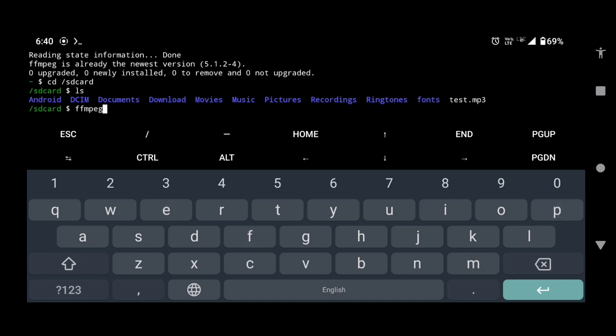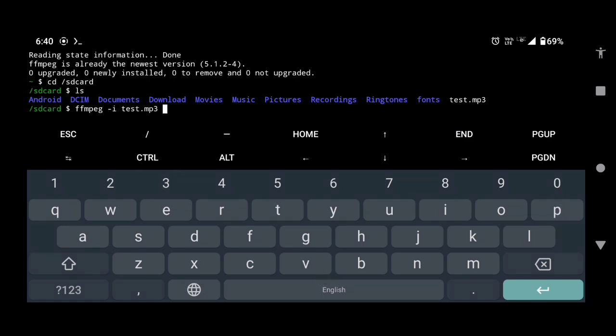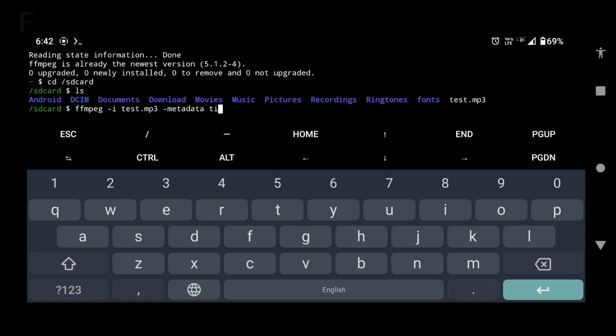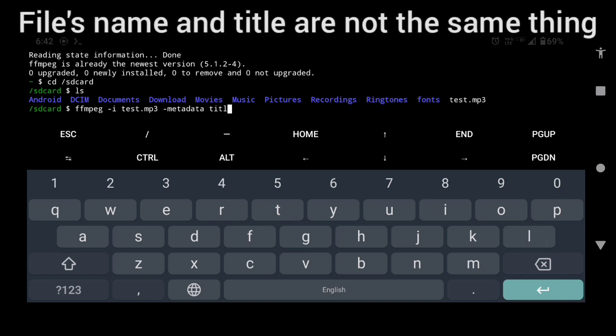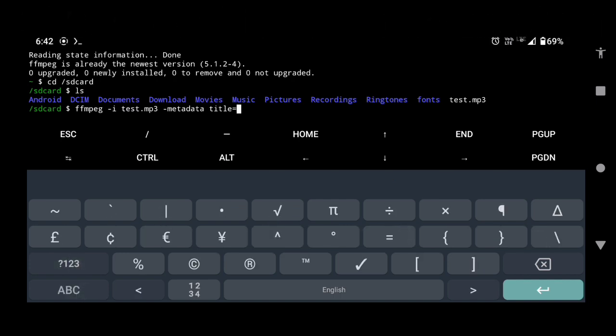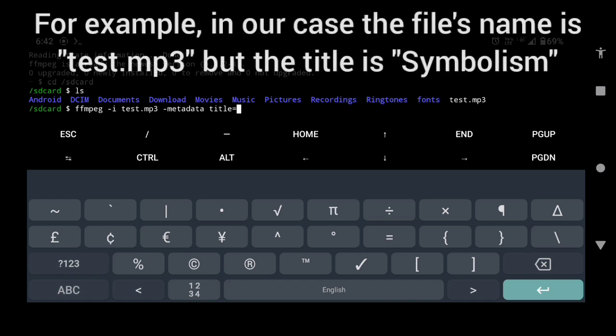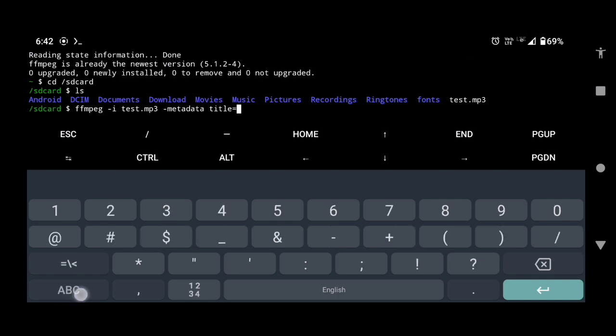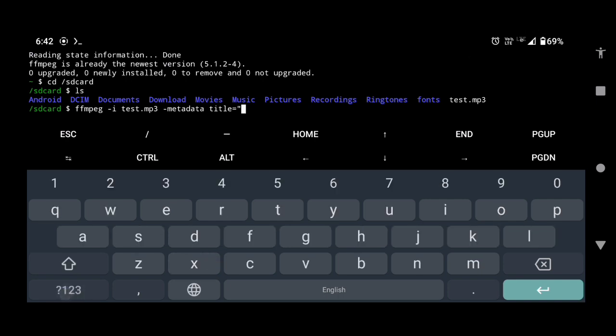Type ffmpeg space hyphen i space name of your audio file with extension, which is test.mp3 in our case. Now give space and type hyphen metadata space title equals to enter the title of your audio within quotation marks. We will type new song.